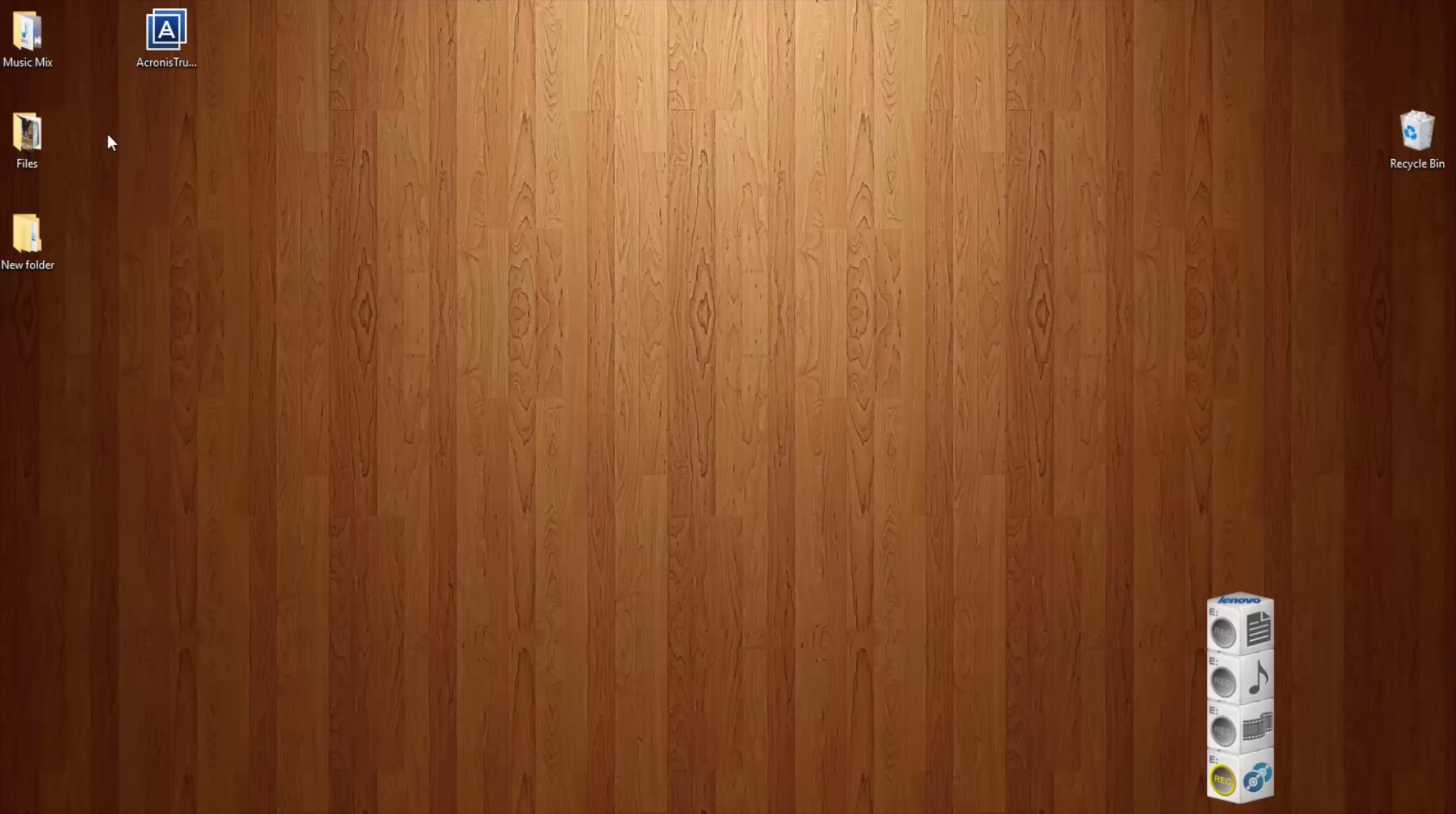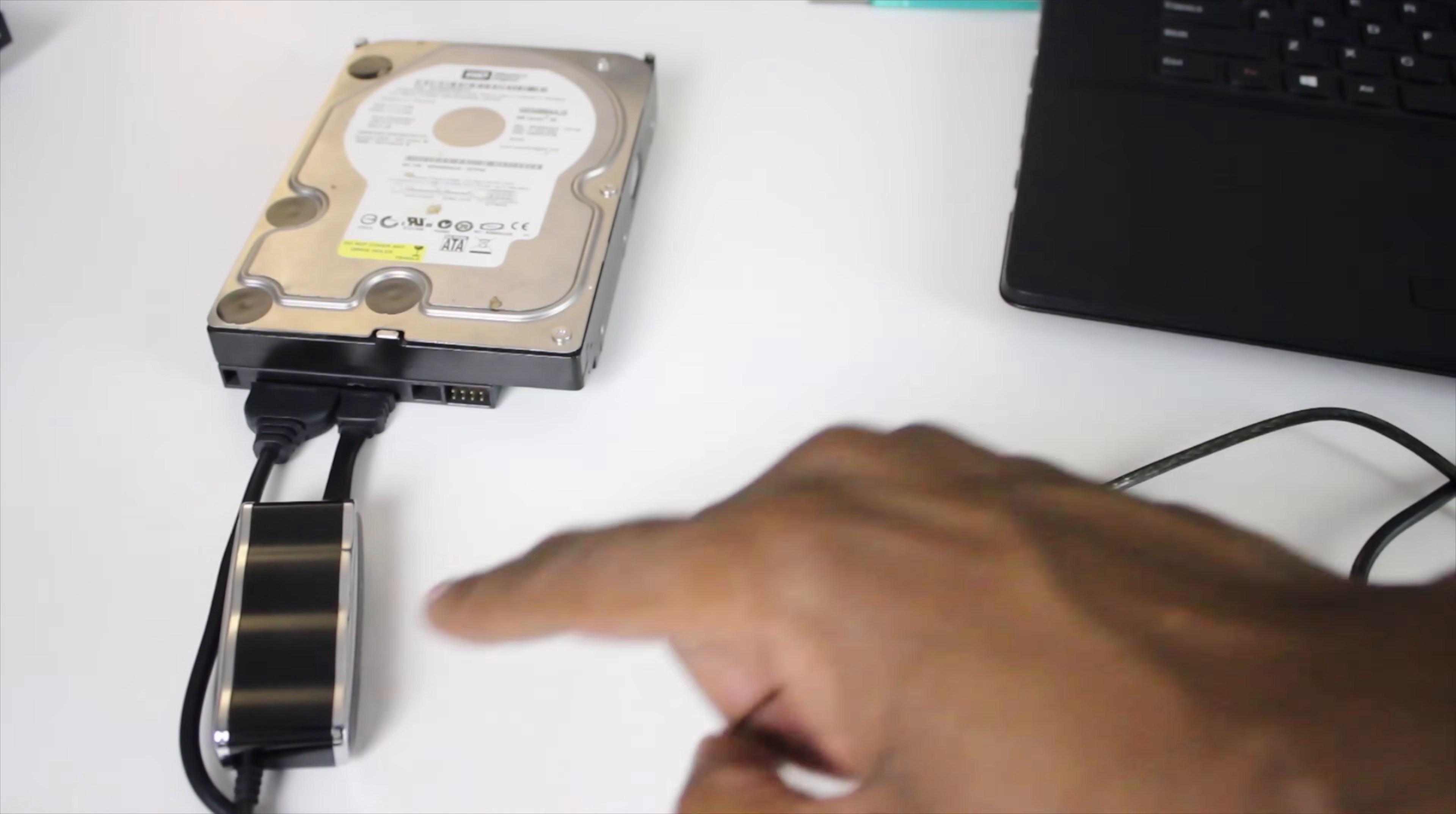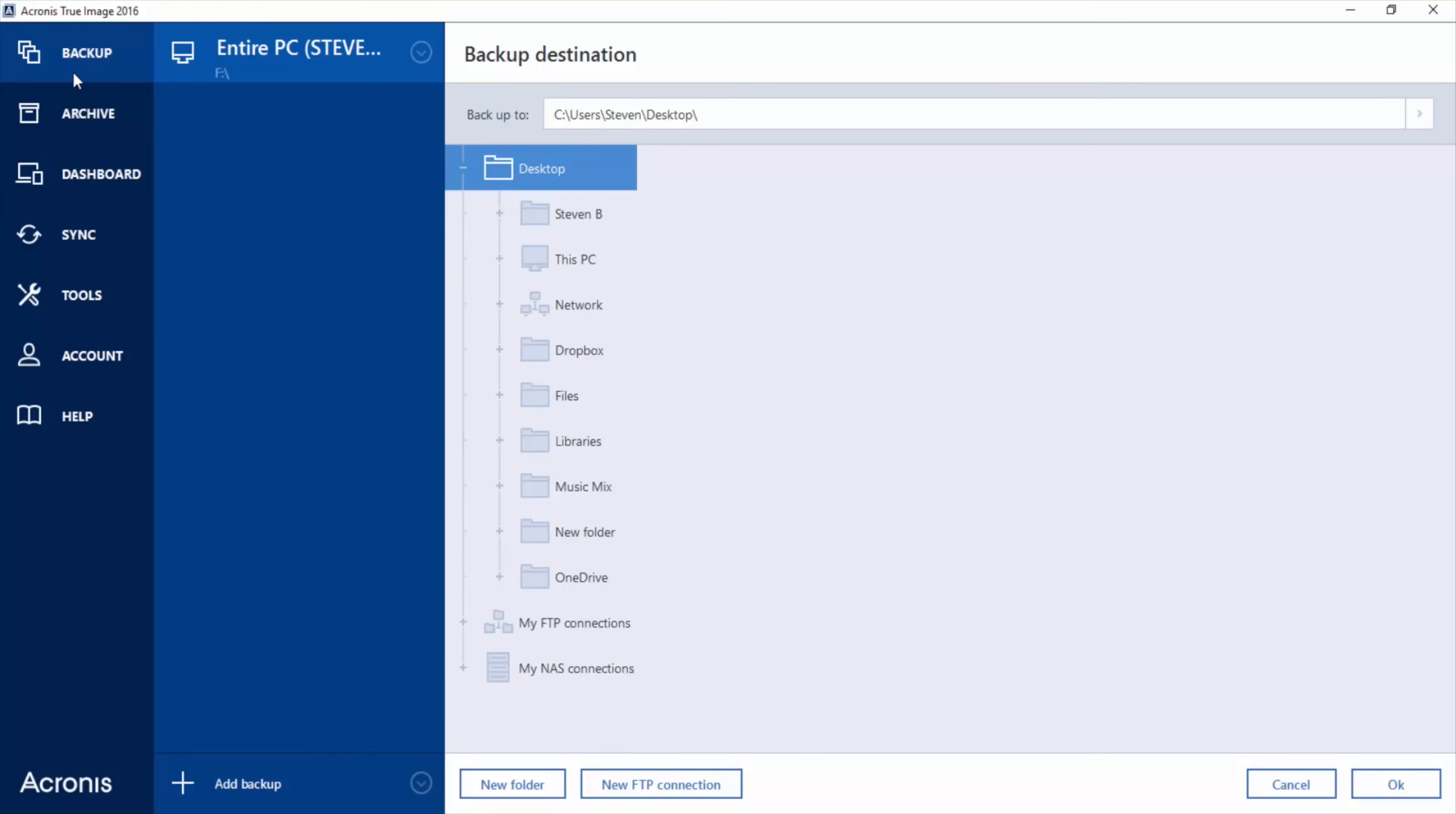All right, when you're ready to duplicate your hard drive, you need to get some software. In this case, we're going to use Acronis True Image 2016. Let's go ahead and install that. Here we go.